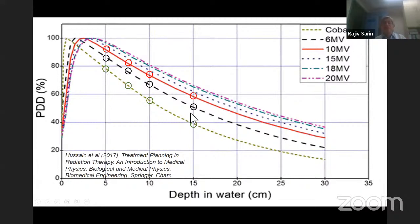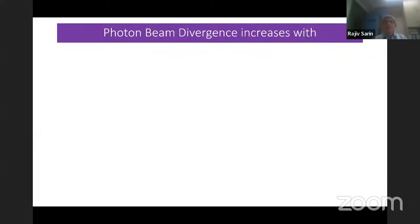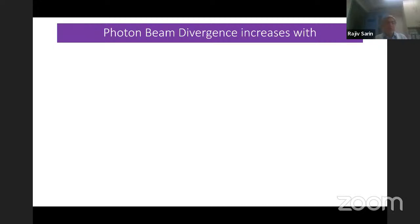Photon beam divergence decreases with increasing SSD. I've asked this question many times and I don't know why people don't get it right. The example I always use: when you do physics experiments and want to use parallel rays, you use sun rays because they are considered parallel — and why? Because the sun is so far away that the SSD is so high that they almost completely lose their divergence.